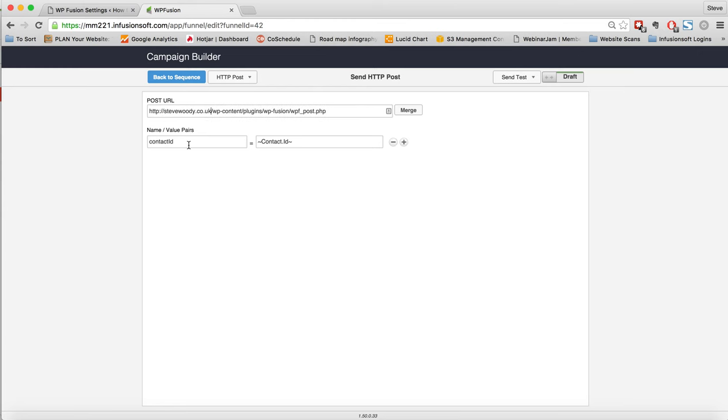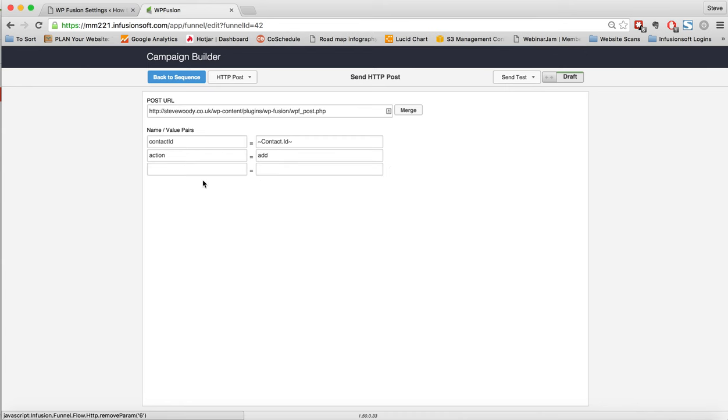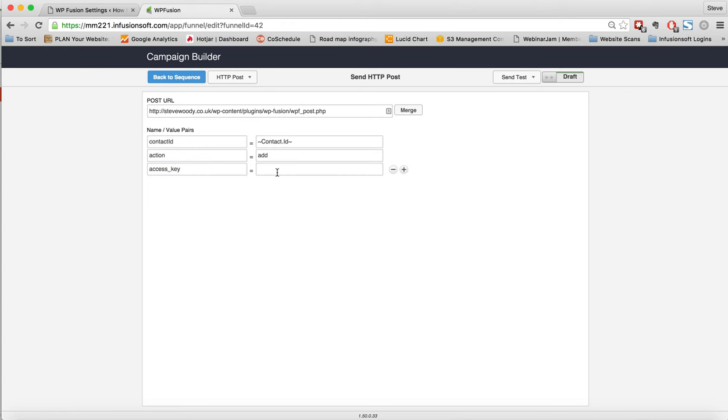The contact ID is the same. However, the second field where we asked for the action will now be to add. The third one, which was the same before, was access_key. We'll put in whatever our access key is. And there are two new options, which we can leave out if we don't need them.